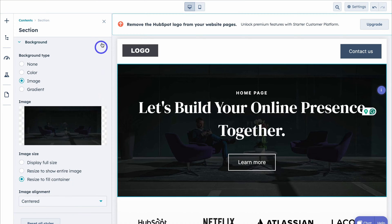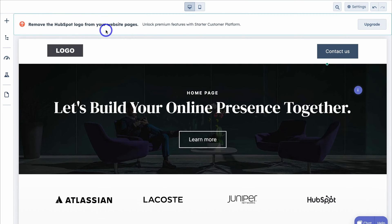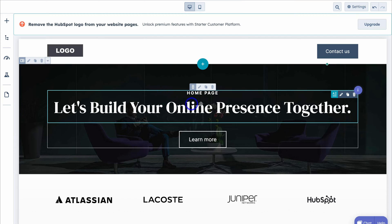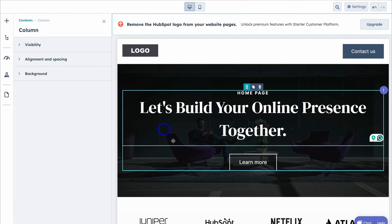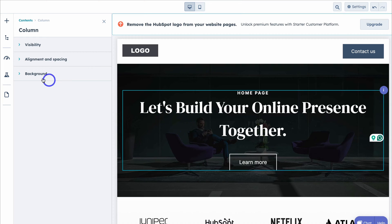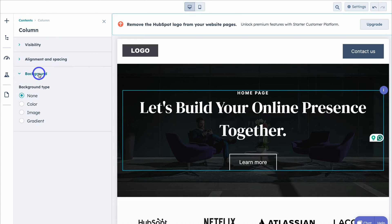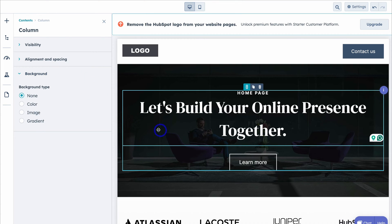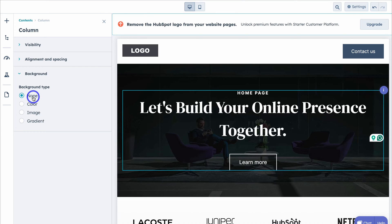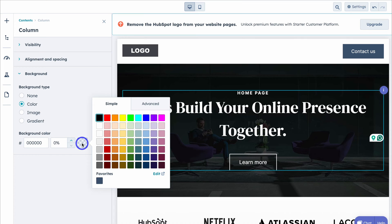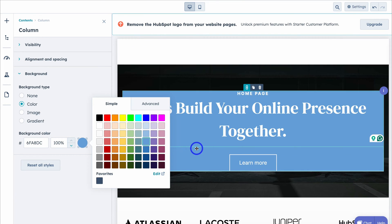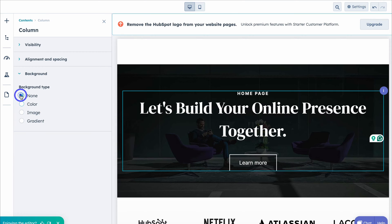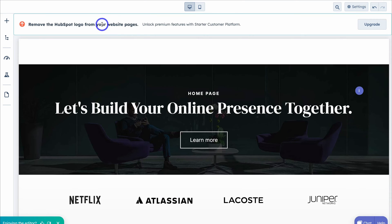I'm happy with this section background, so I'll close this and navigate down to the column inside this section. If we click on Style Column, we can style the column within this section. If we click on Background, you can see we have a transparent background because None is selected. If we click on Color and change the background to, say, this blue color, that changes the column background — however that doesn't look very attractive, so we'll click None and close this.